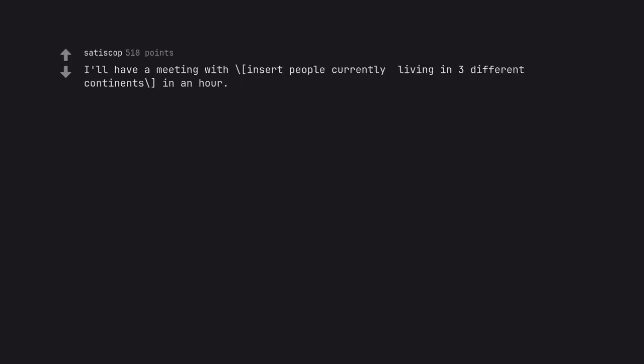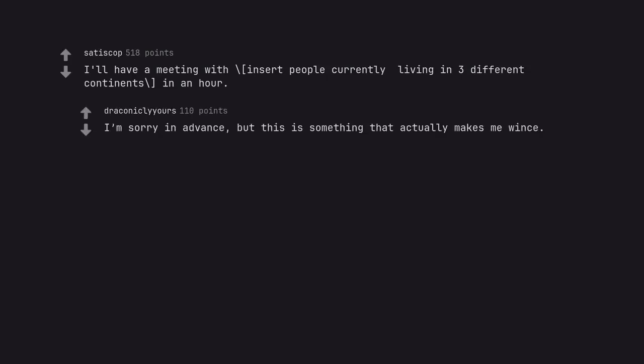I'll have a meeting with people currently living in three different continents in an hour. I'm sorry in advance, but this is something that actually makes me wince.